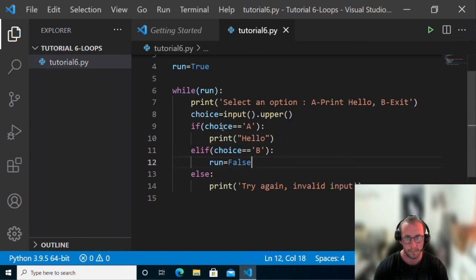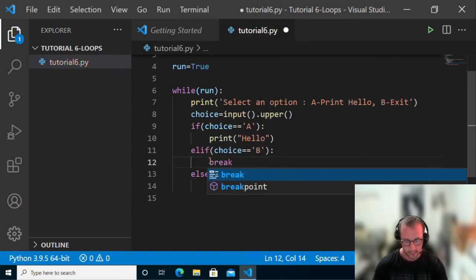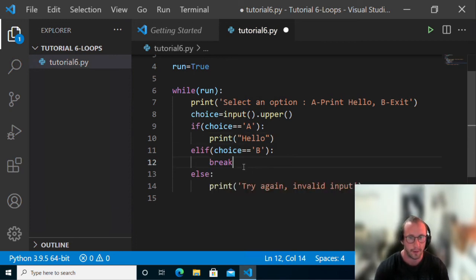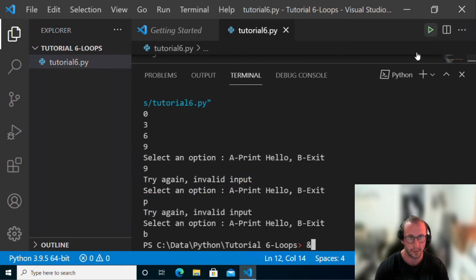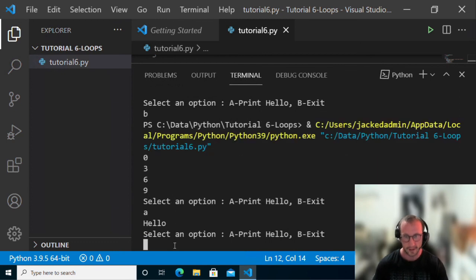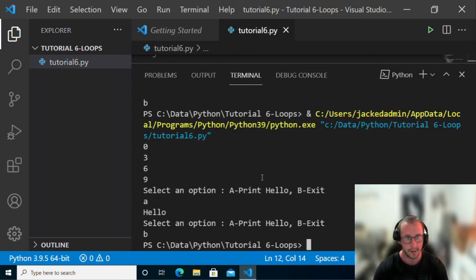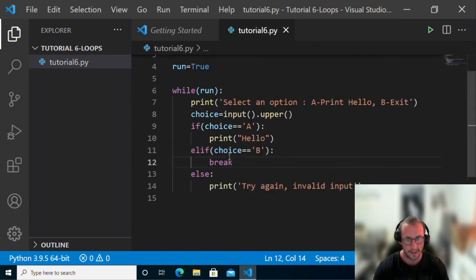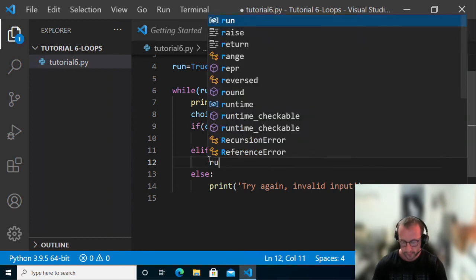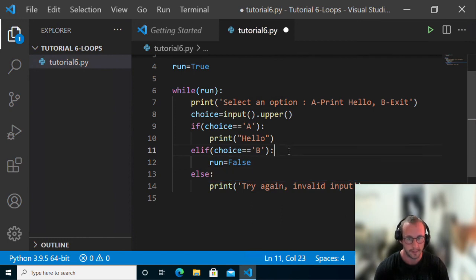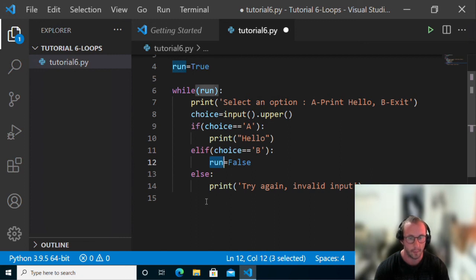We see it exits the loop because we set run to false. We can also use the 'break' keyword, which will break out of that while loop. Both approaches work. I always prefer setting the variable to false — it's better practice, in my opinion. That way, you know if you ever exit the loop, run is false, and if you reference it elsewhere in your code, you'll know what to expect.